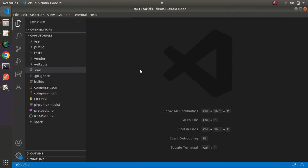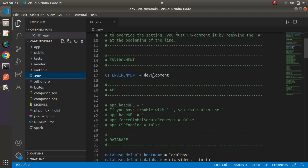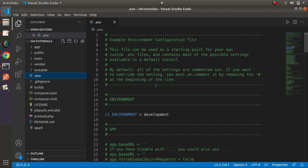Inside CodeIgniter 4, to work with environment variables, we have a special file available — that is the env file. Once you do a CodeIgniter 4 installation into your system, you will see a file called env inside your project directory. To work with environment variables, first we have to rename that file from env to .env. As we can see in this project setup, I have renamed it from env to .env, and now this file is in use. By the help of this file, we can define our environment variables.